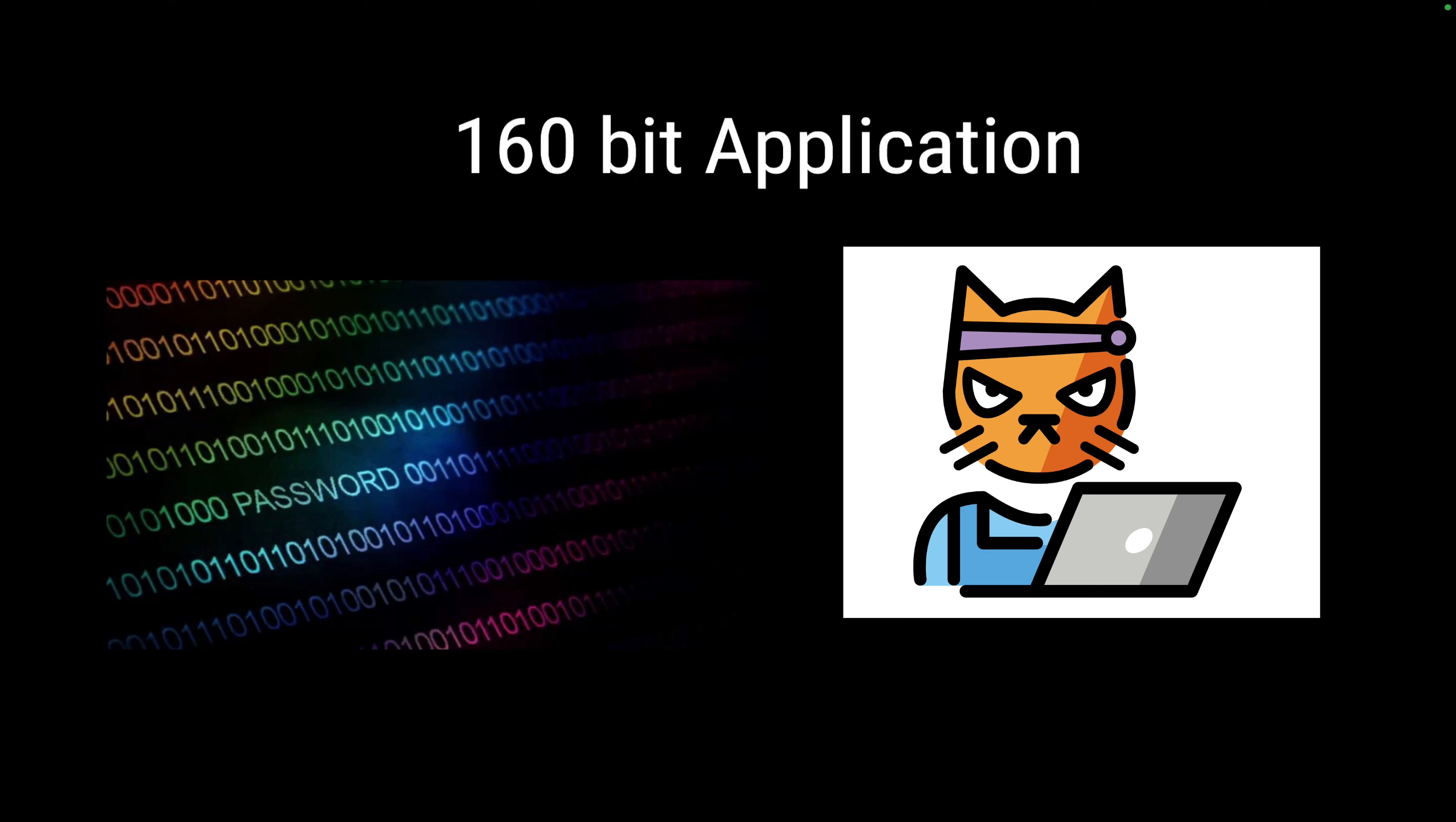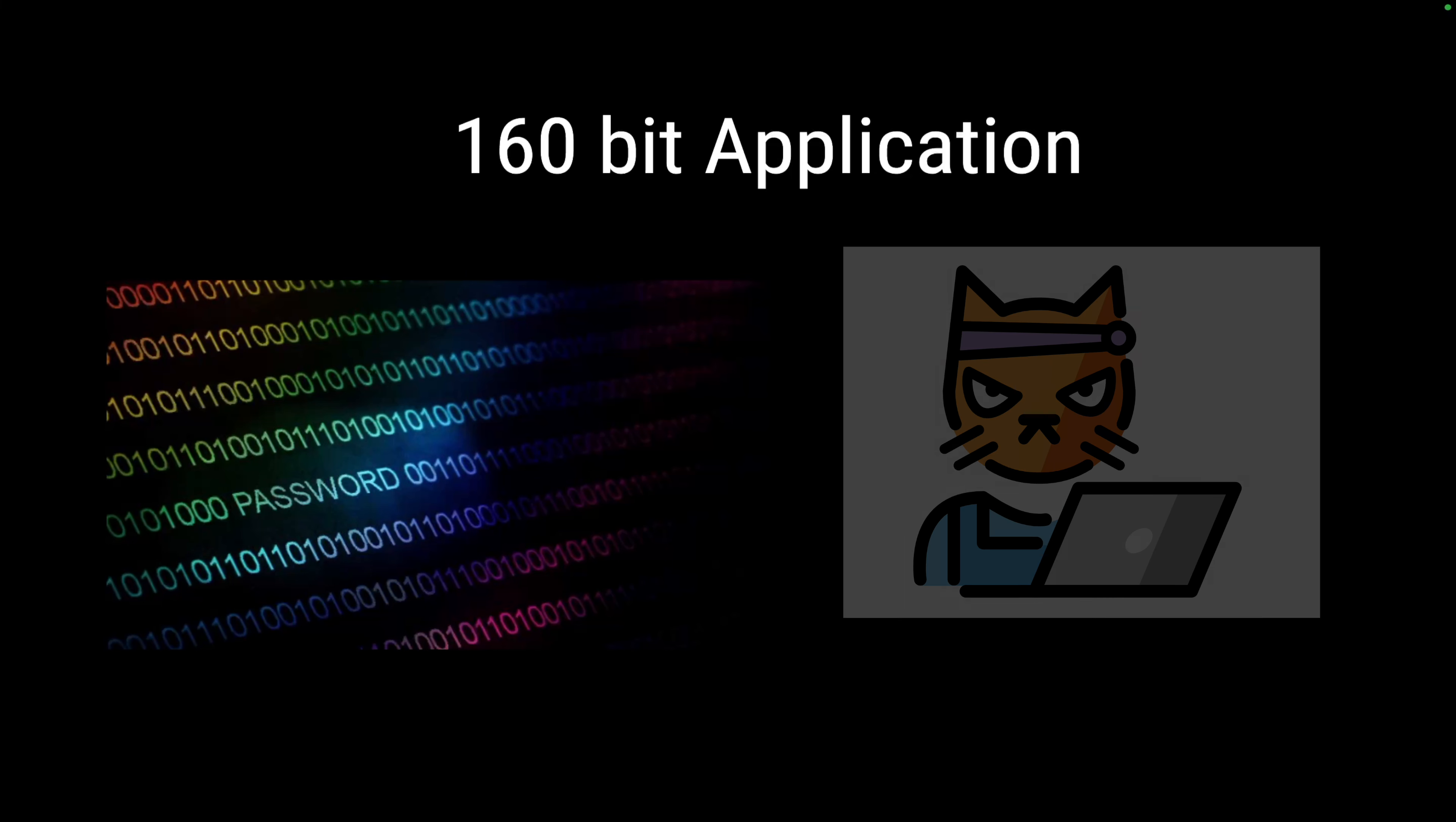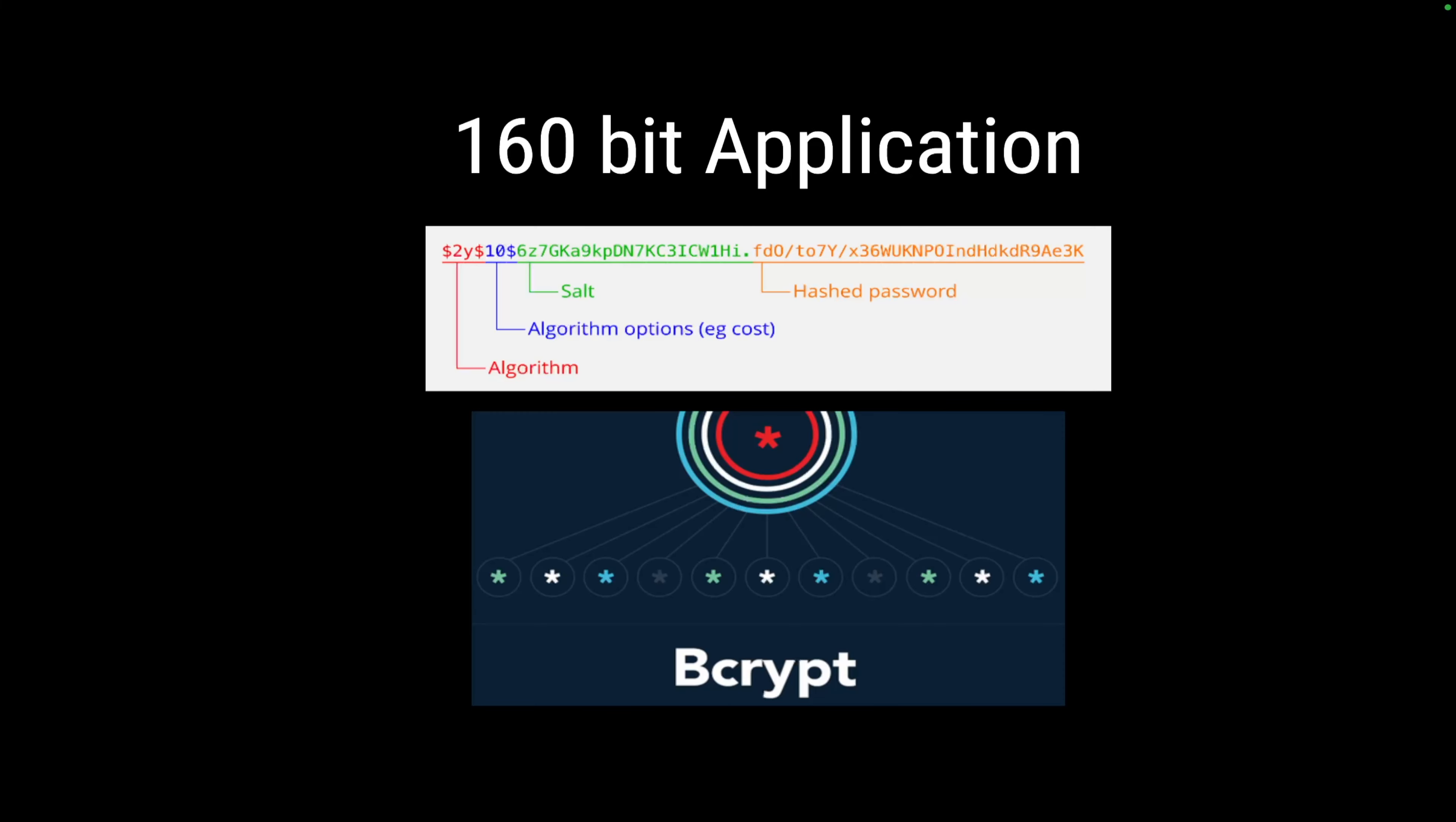What an attacker will do is the attacker will compare the hashes that he has in his rainbow table with the hashes from our database, which is managed to retrieve in some way. And if that hash from the rainbow table matches with a hash from our database, that means the attacker actually has a plain text for that.